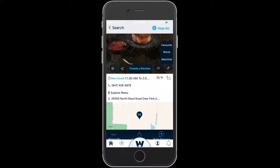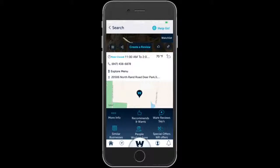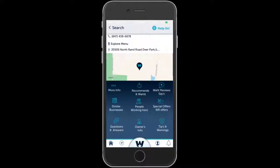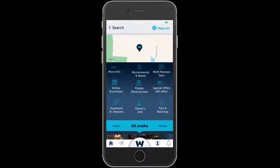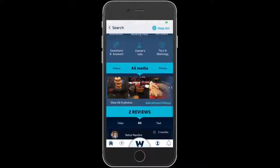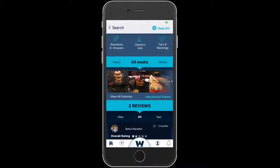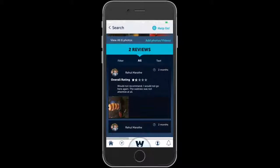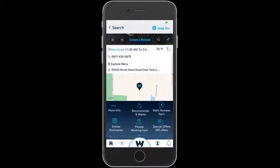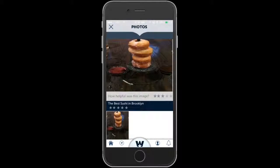As you scroll down you'll see the temperature and time, whether it's open or closed, a call button, menu items, and the location on a map. You can open Google Maps or any other mapping application to get directions. Scrolling further shows additional information about the listing.